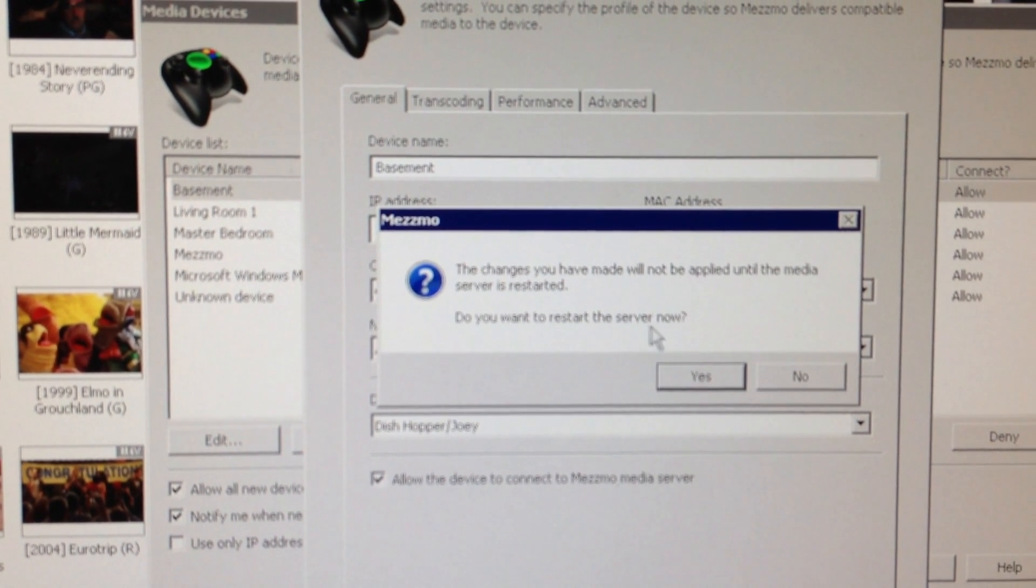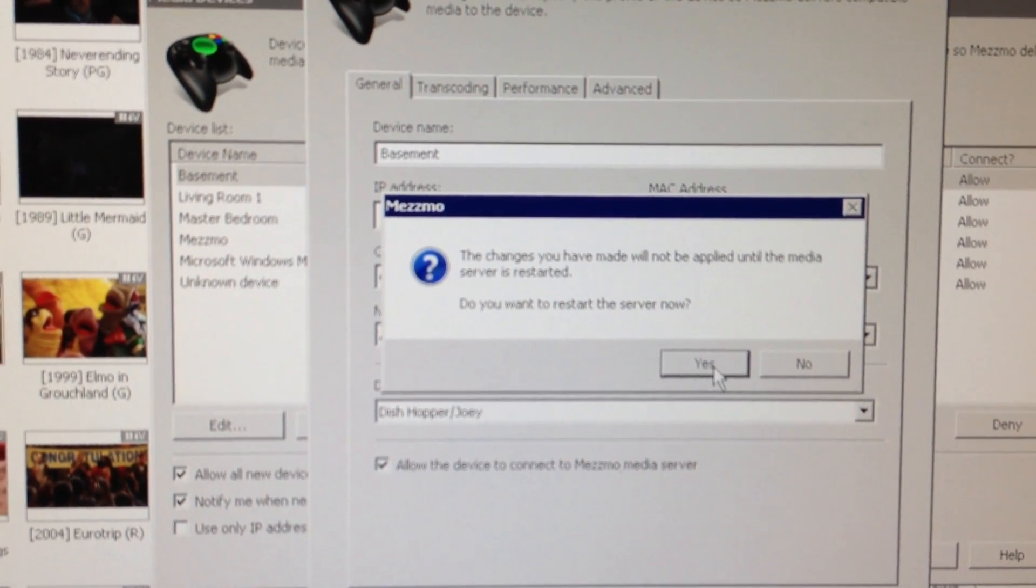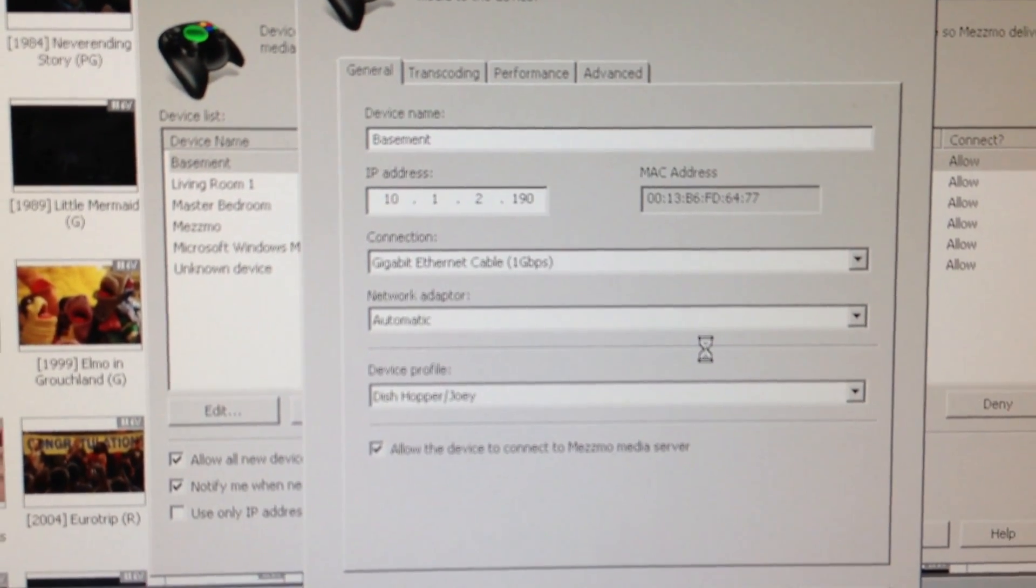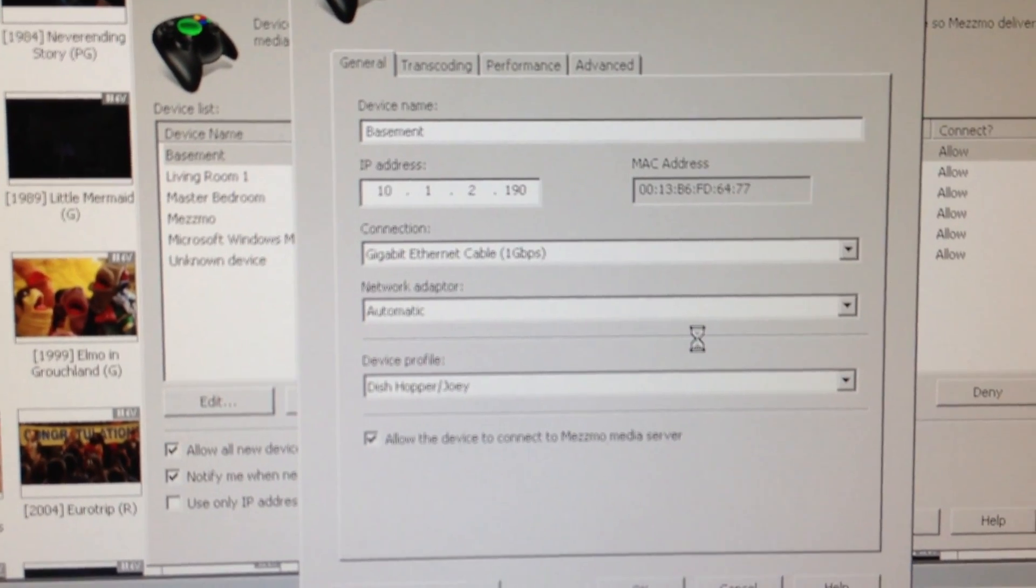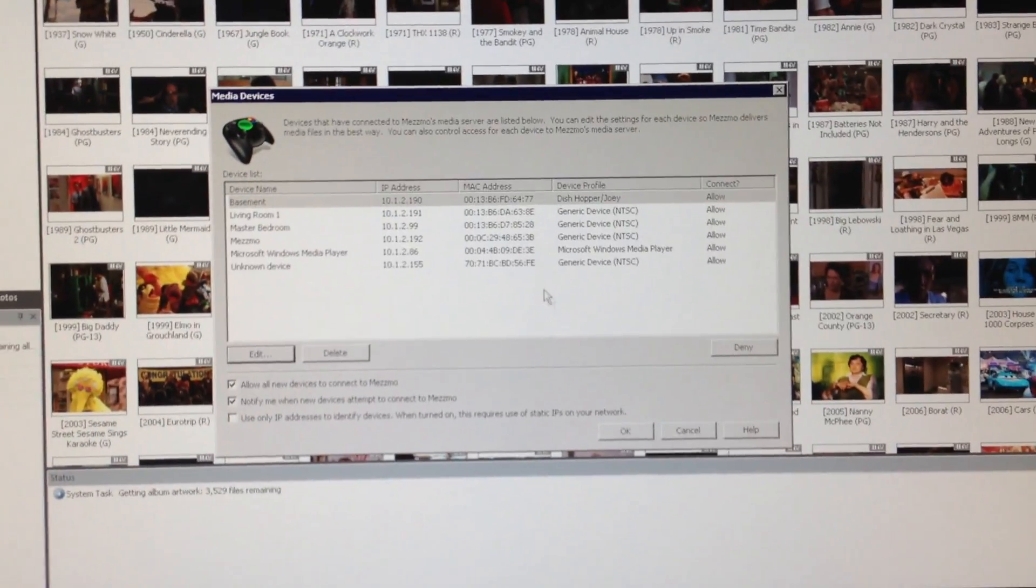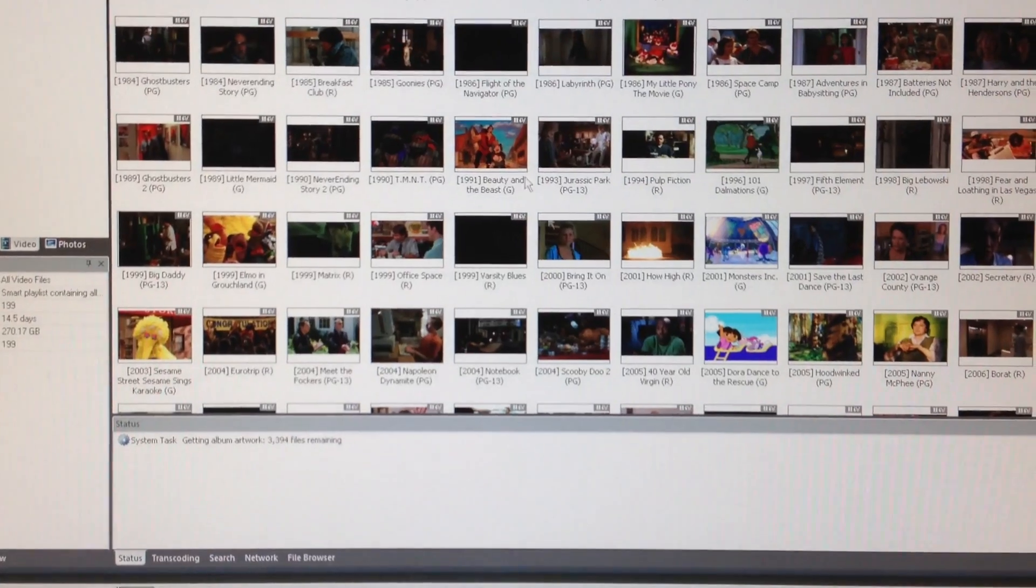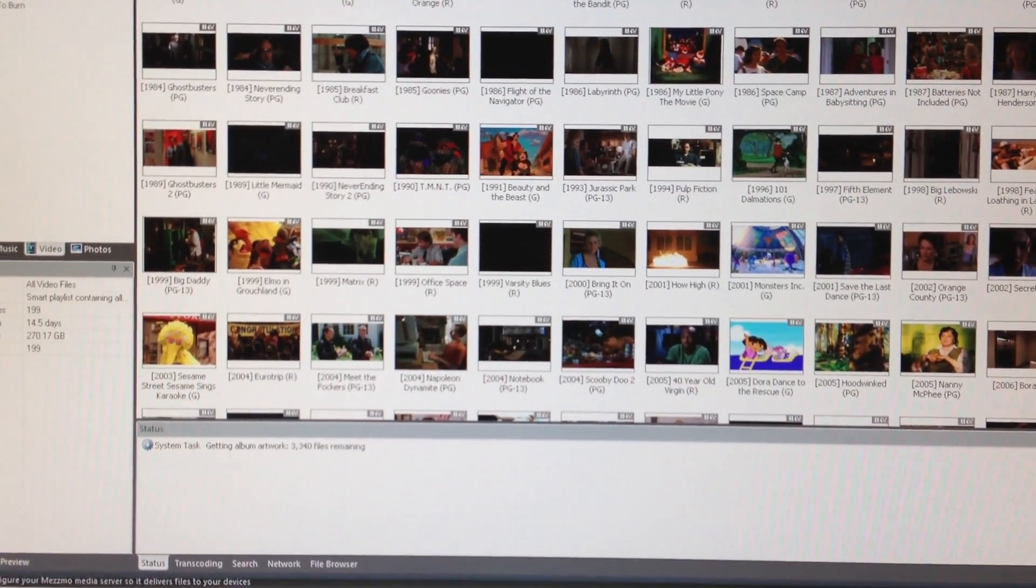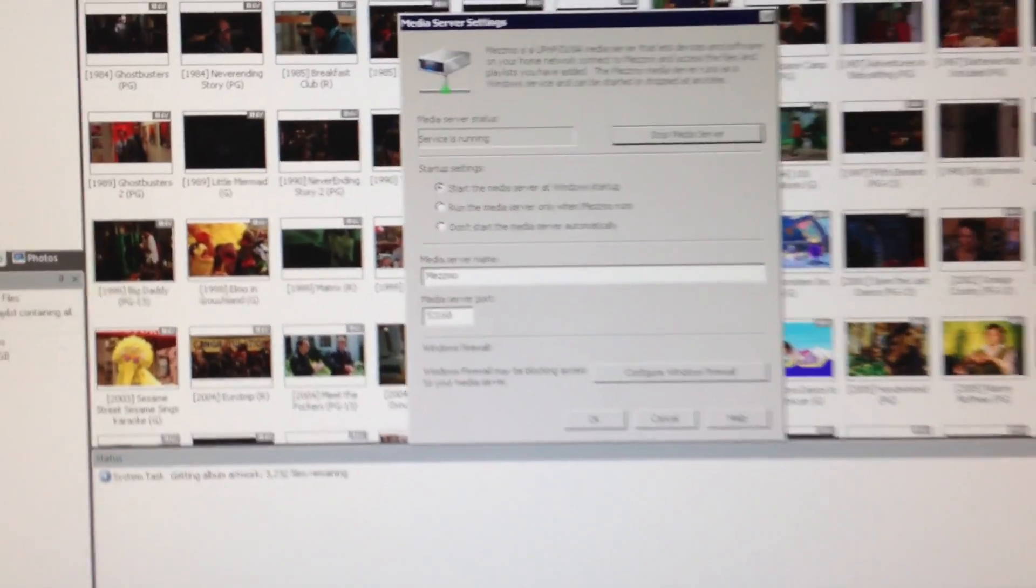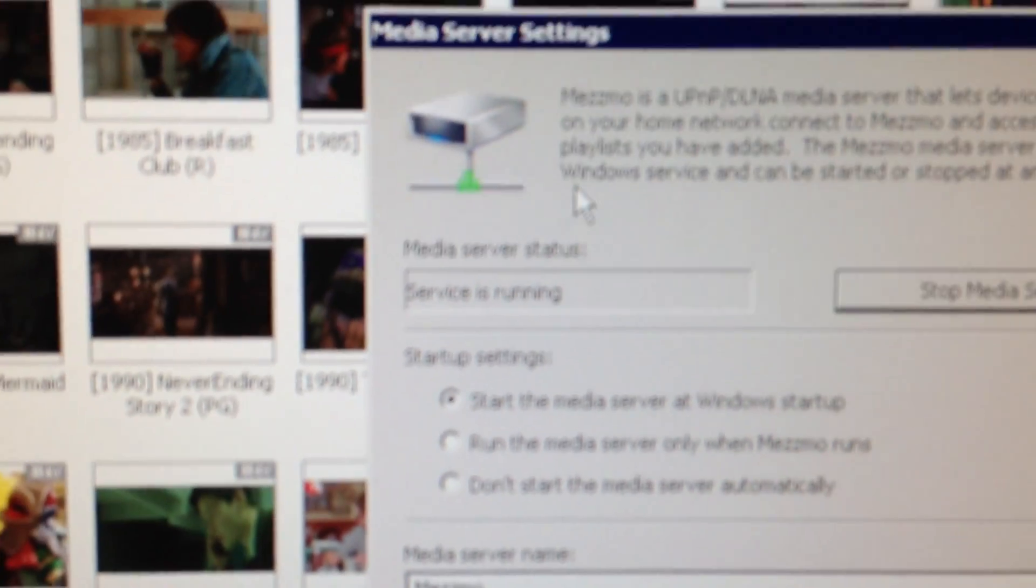It says you need to restart the Mezzmo service. Do you want to restart it now? Yes, that's fine. Let it do its thing. Go into Media Server settings. It does show that the service is running.